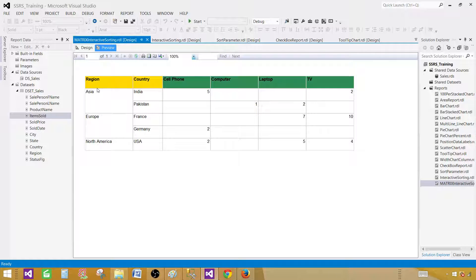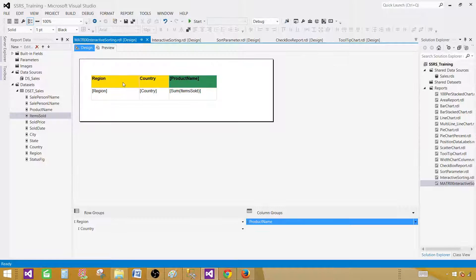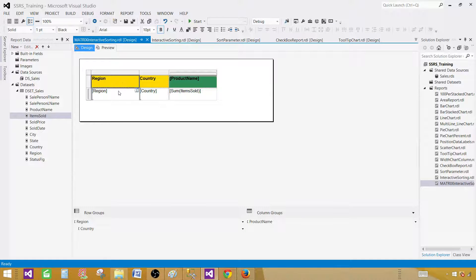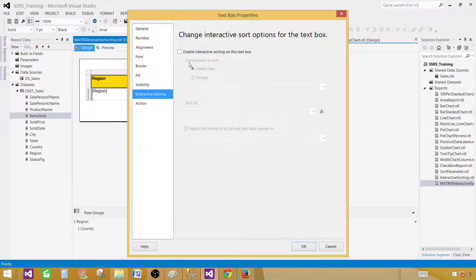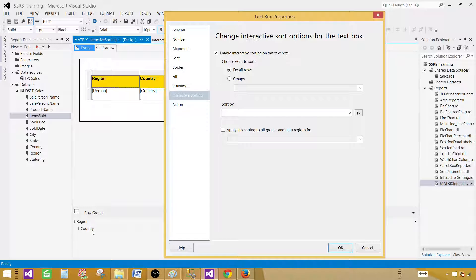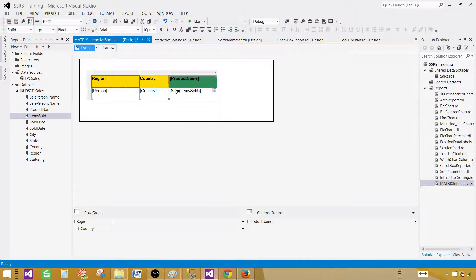Let's go ahead and enable interactive sorting on Region and Country first, then we will experiment with Product Name. Let me take you to design. Click on the Region header column — the text box or header column — and once it's selected, right click and go to Text Box Properties, then Interactive Sorting, and enable interactive sorting. We have two options: Detail Rows and Groups. Since Region is part of the row groups, we'll select Groups and then select Region. The Sort By column will be automatically selected. Hit OK.